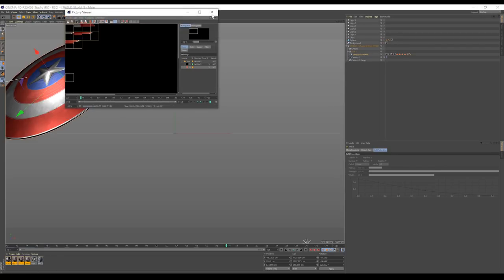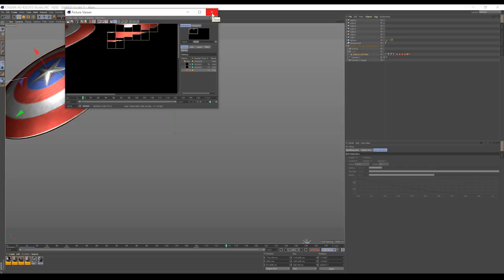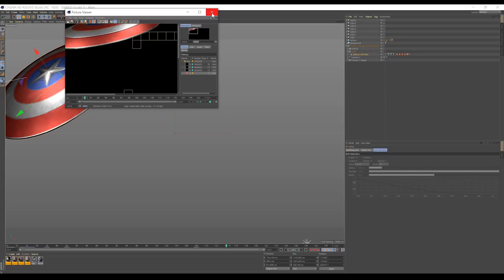Now, for those of you using Cinema 4D Lite, feel free to ignore this hit render part, but do set up your render settings, hit save, and then we're all going to head back to After Effects.